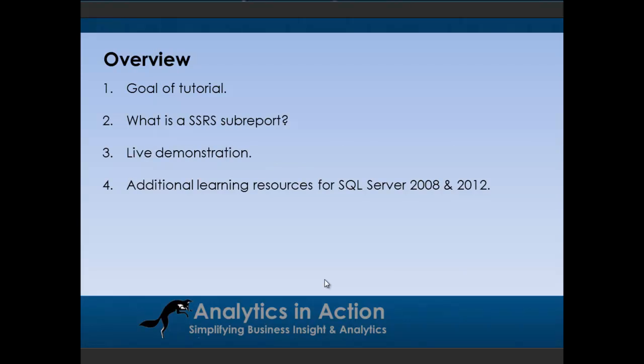First of all I'll talk about the goal of the tutorial, then I'll talk about what is a subreport, then I'll give you a live demo of creating a subreport, and then I'll just talk a bit about some additional learning resources for SQL 2008 and 2012.